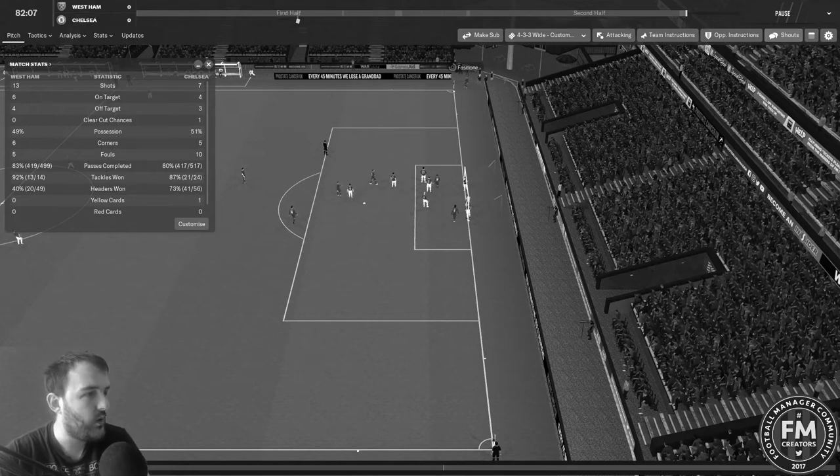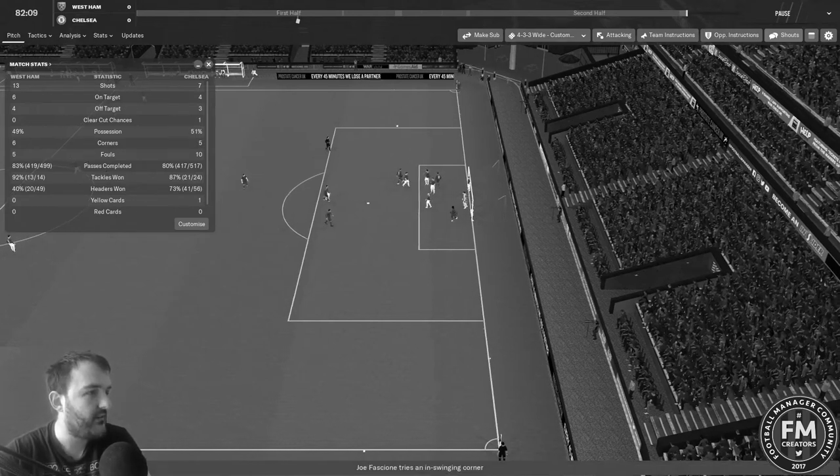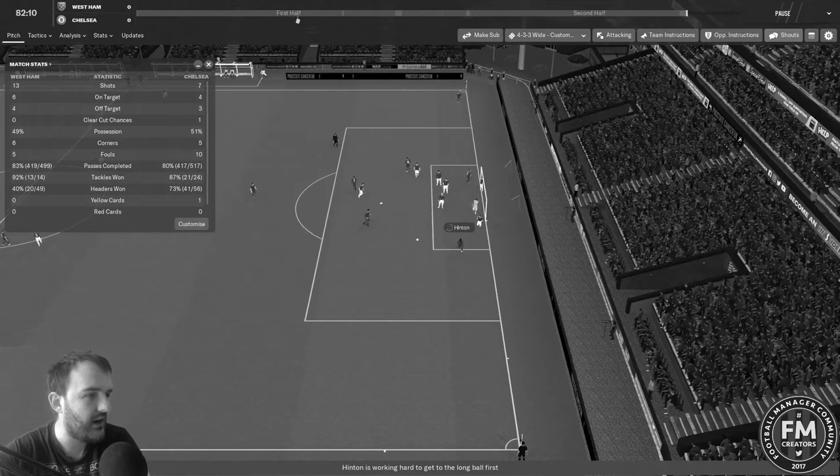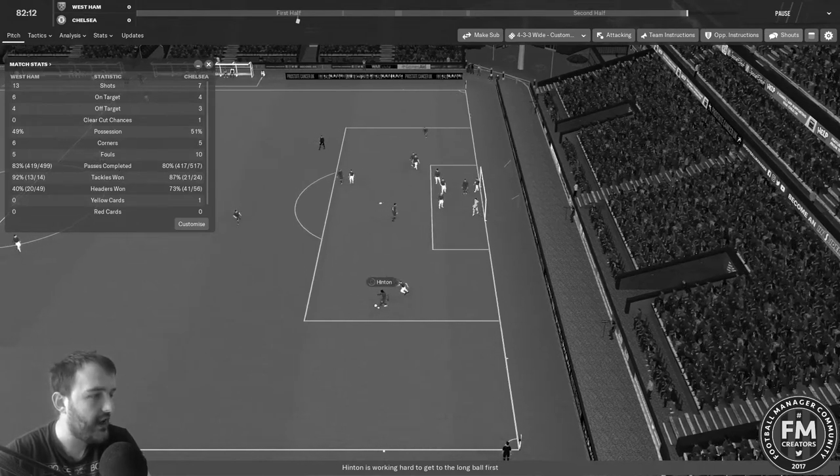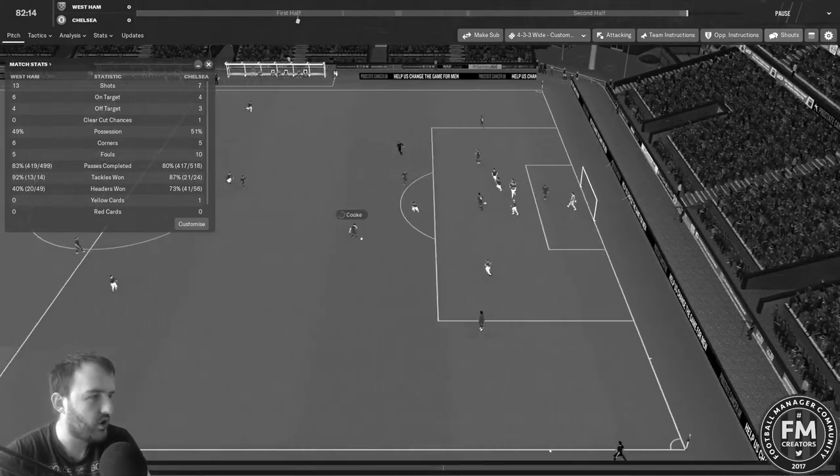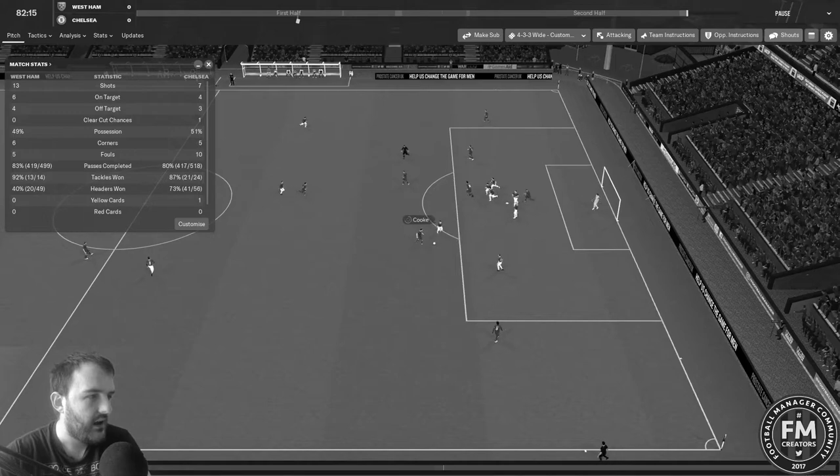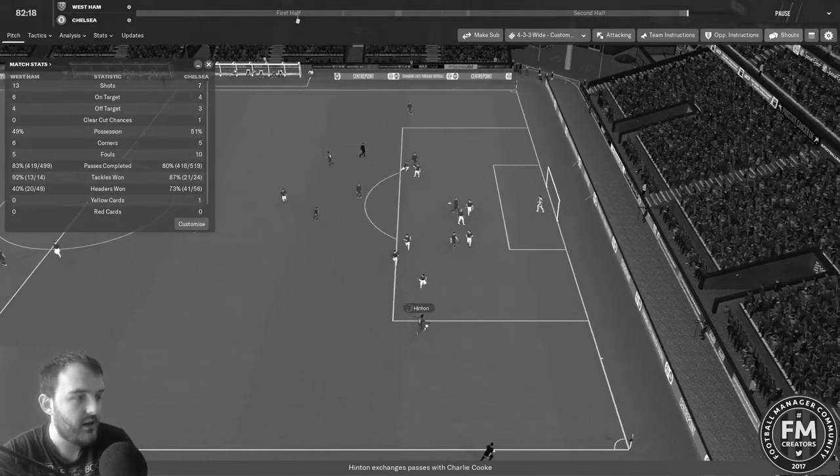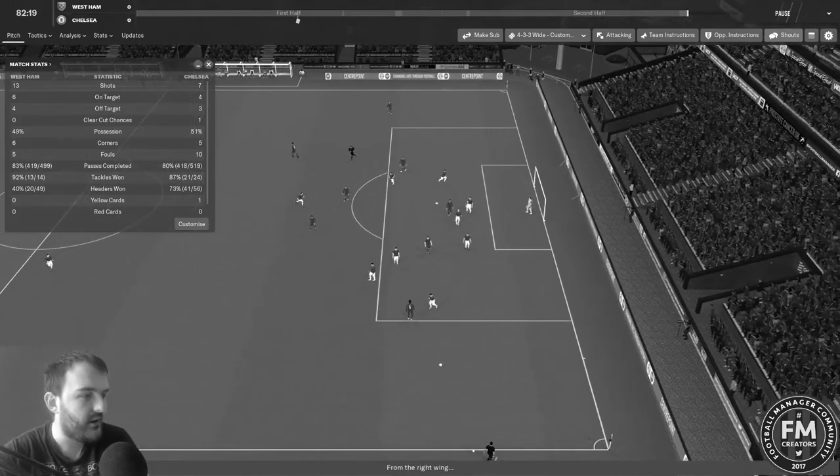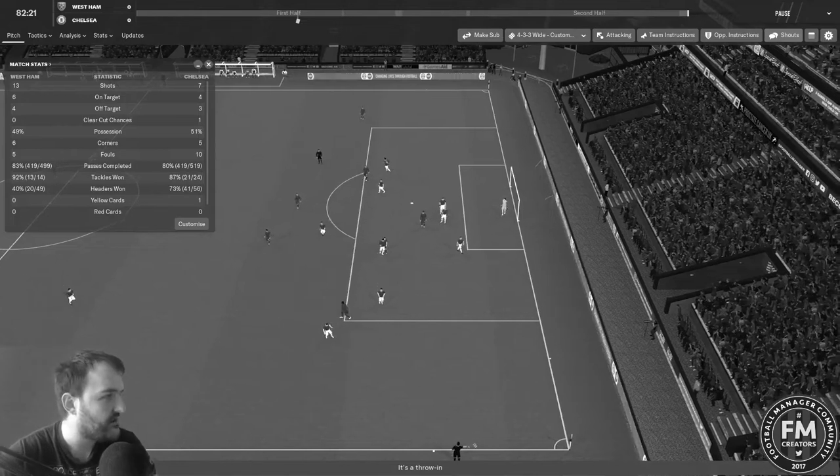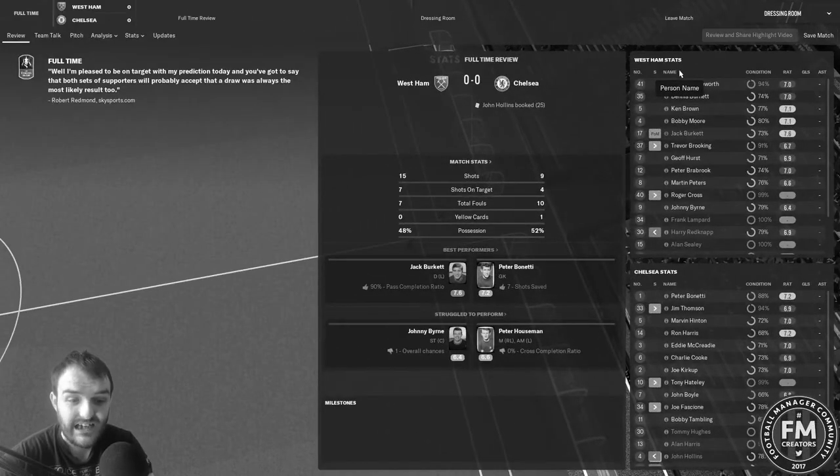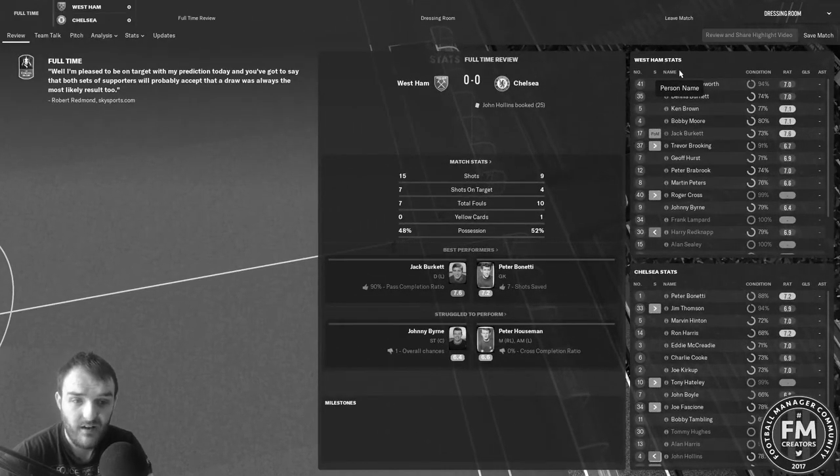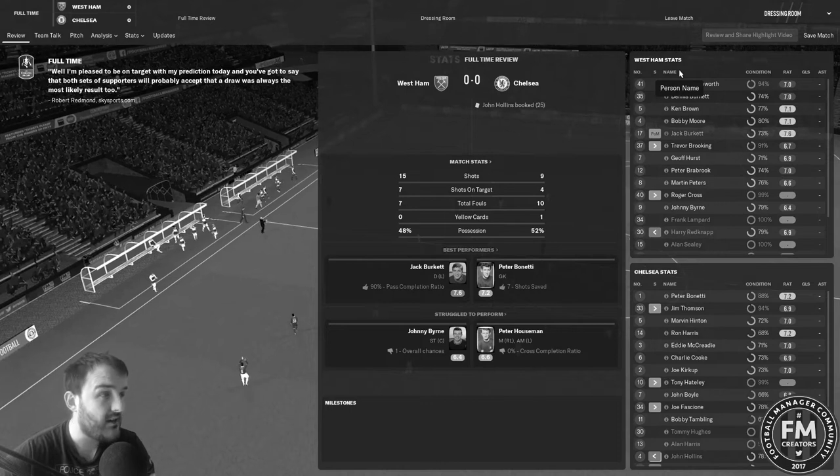Chelsea with the corner, Fasione with it, it's an inswinger, goes to Hinton on the other side of the box to Cook. Cook, I thought he was going to take the shot on there. That's the end of the game. 0-0.